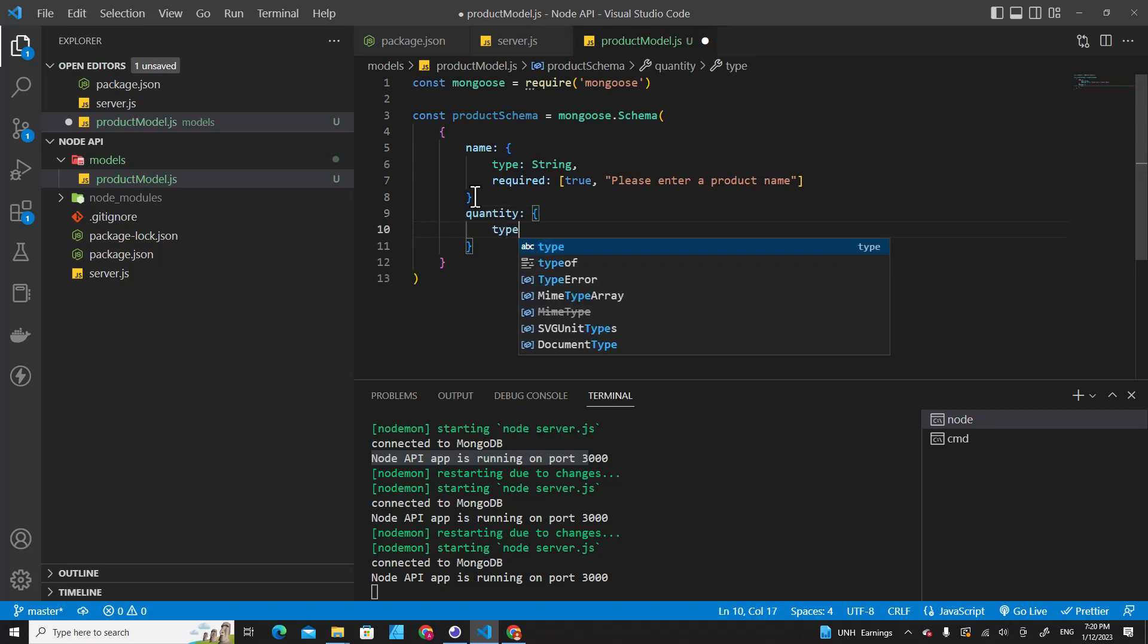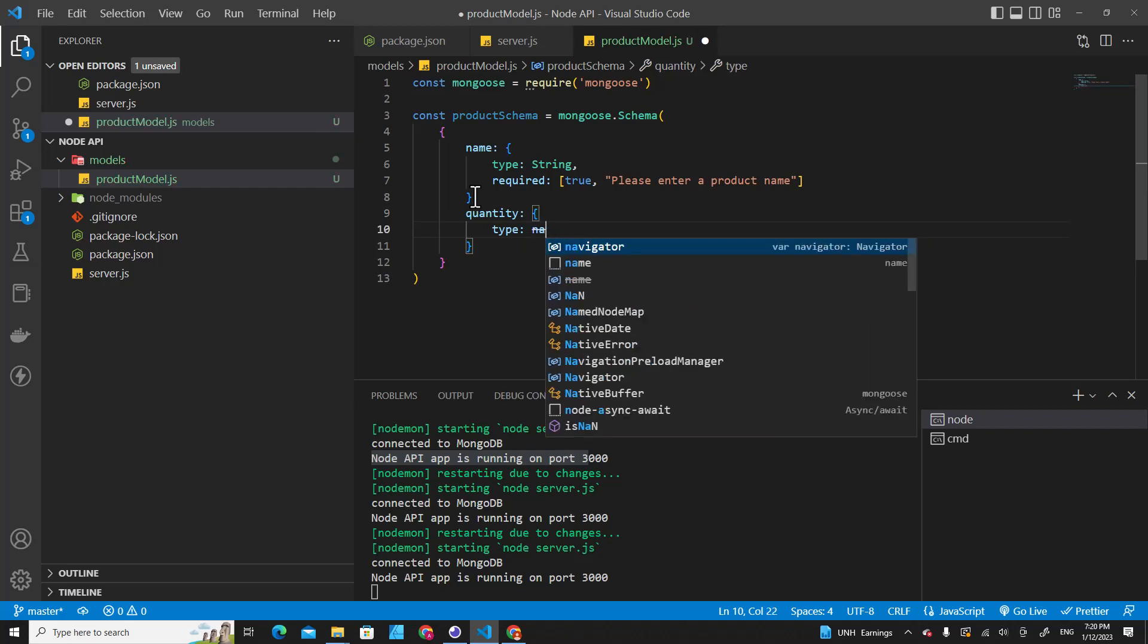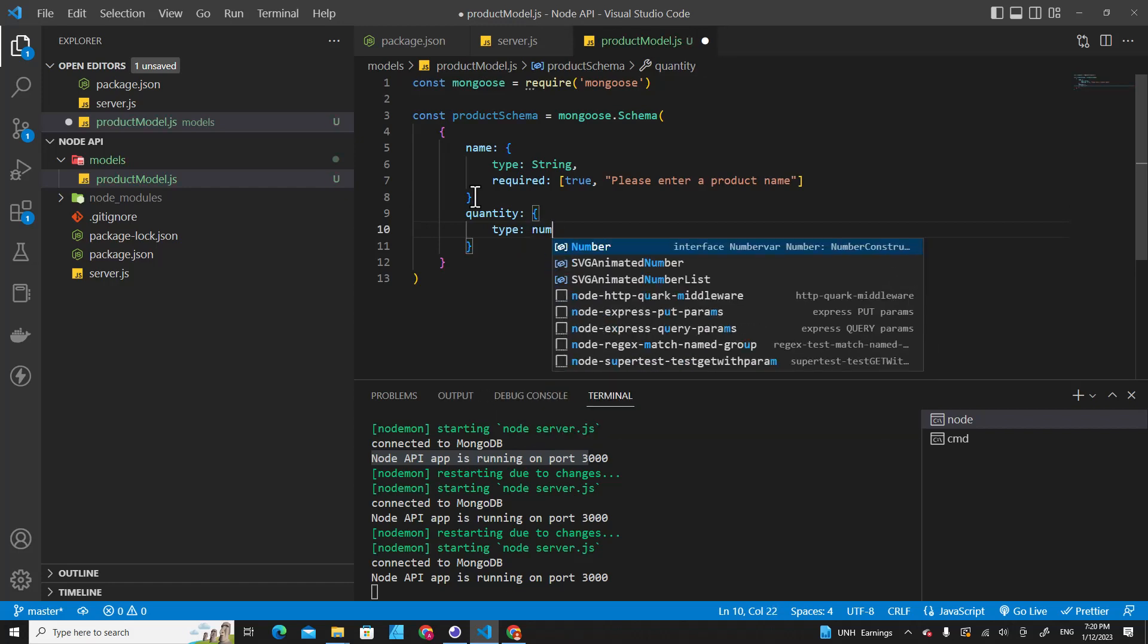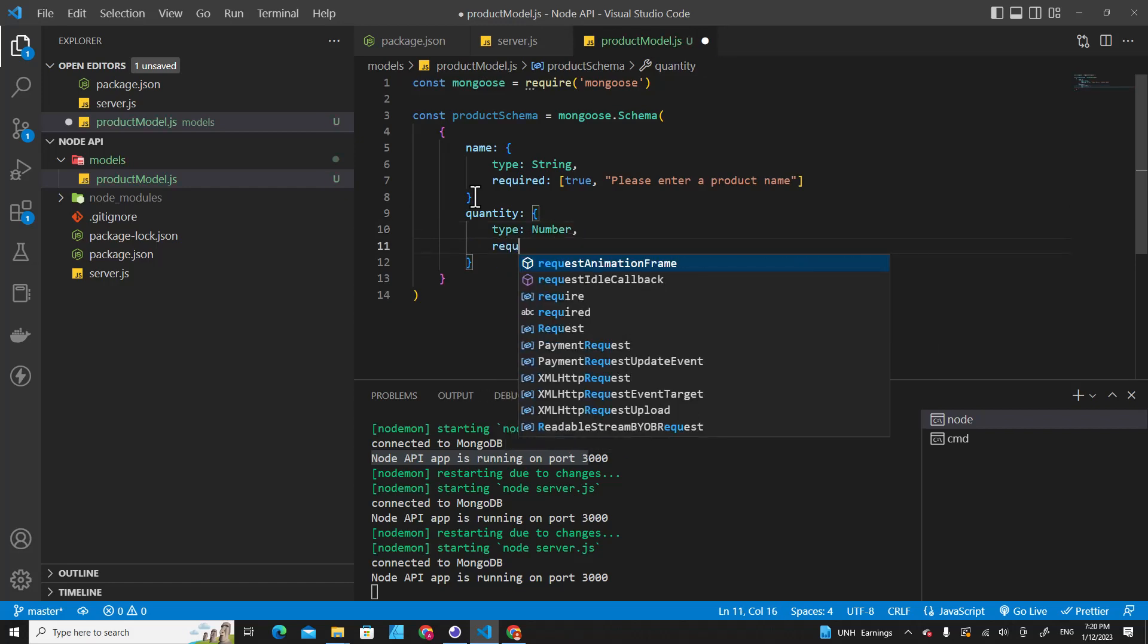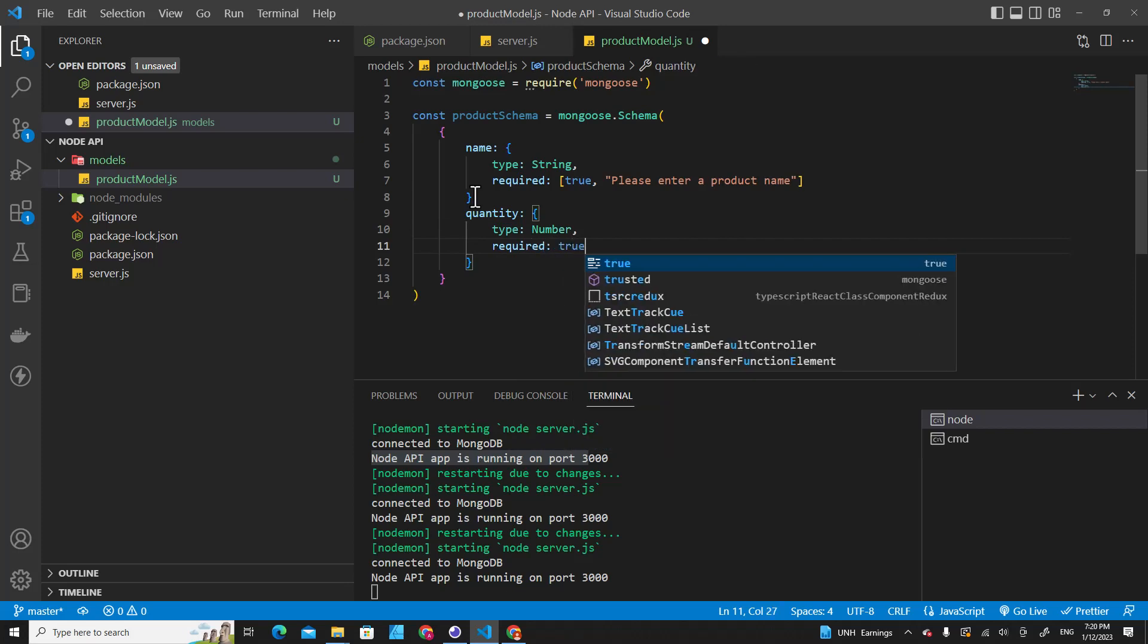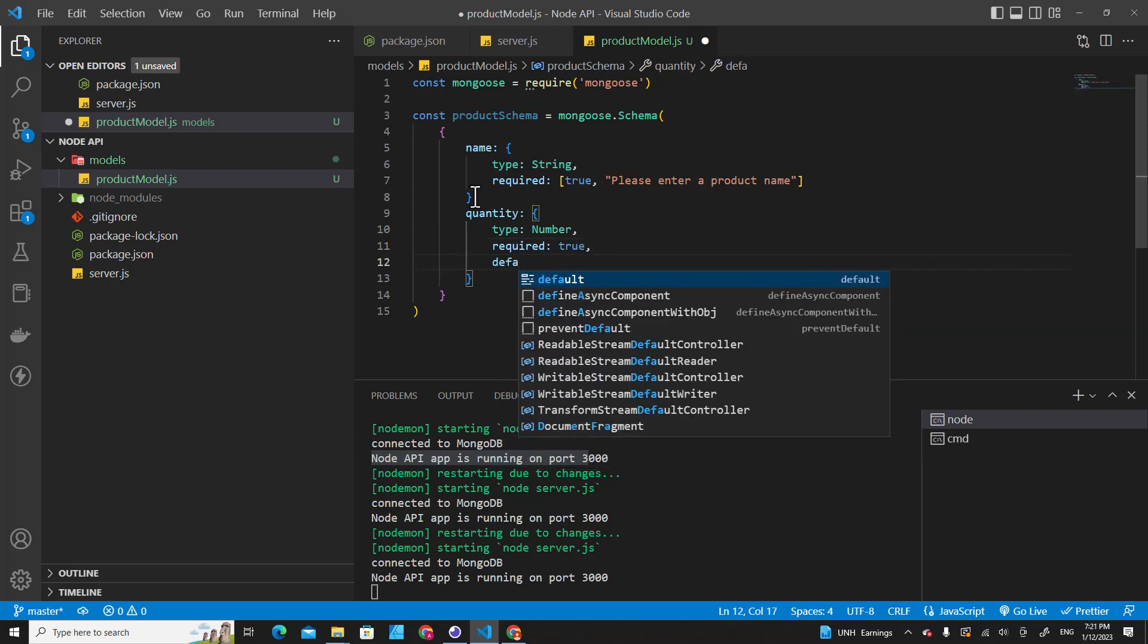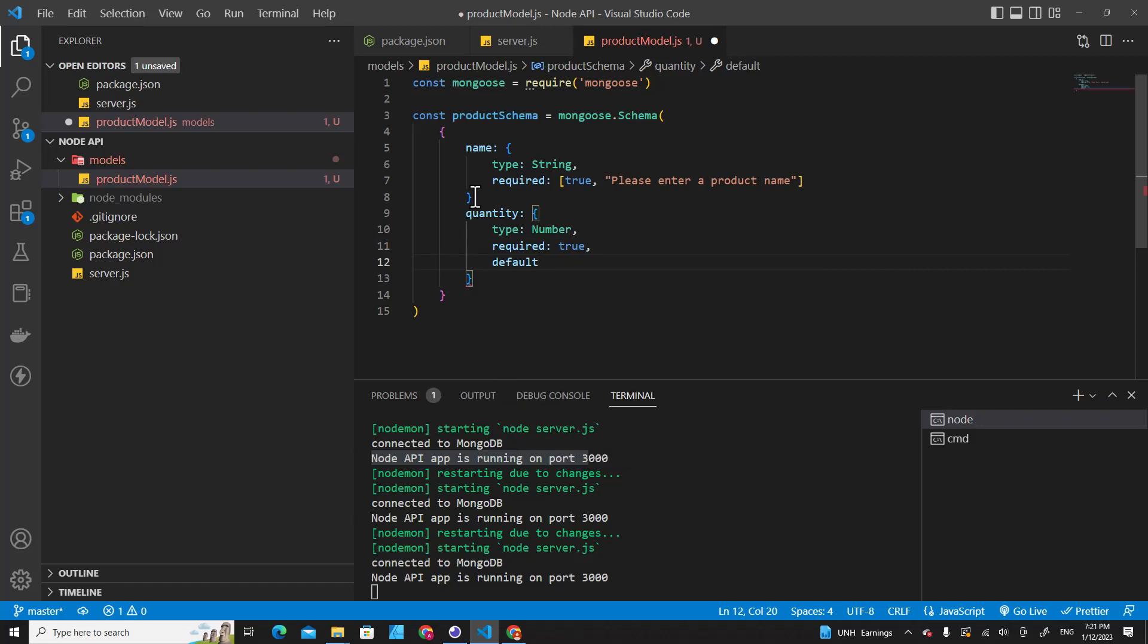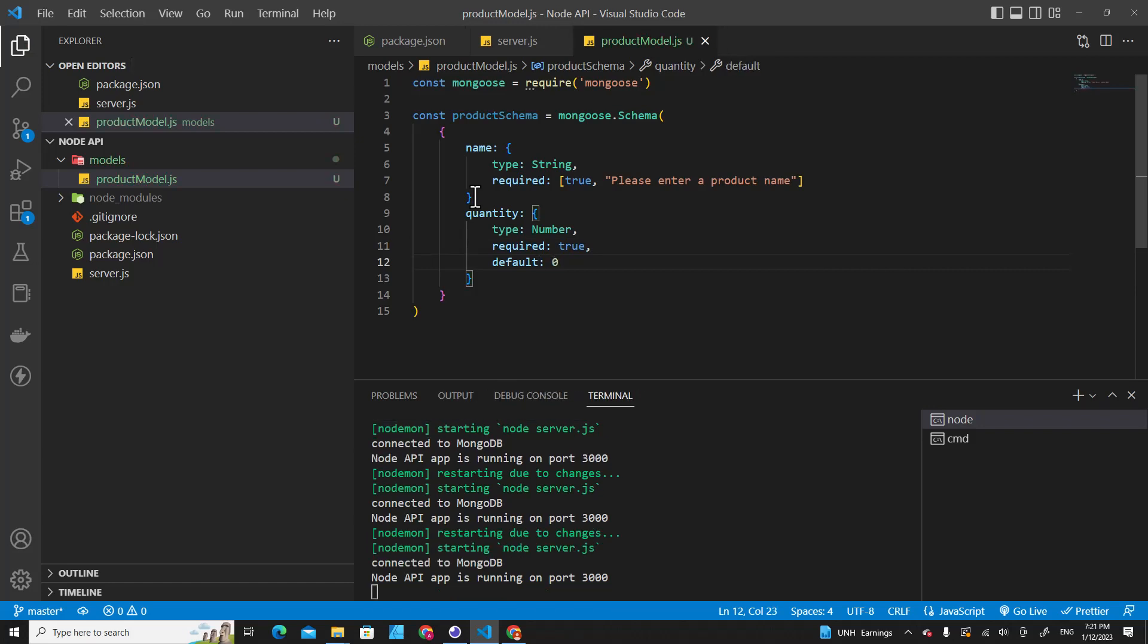Type could be number. It can be required, it can be true, and the default value you can put it as zero or put whatever you want.